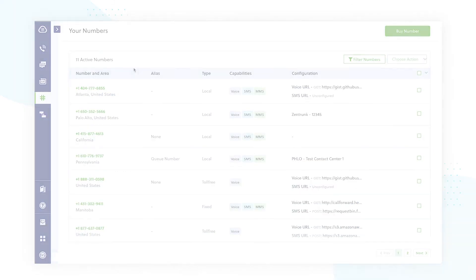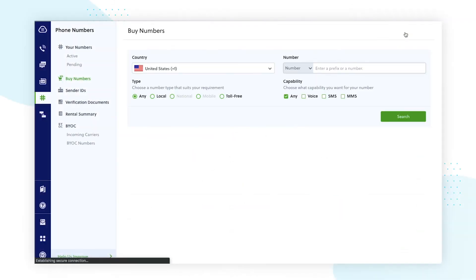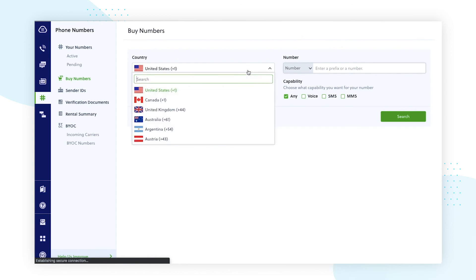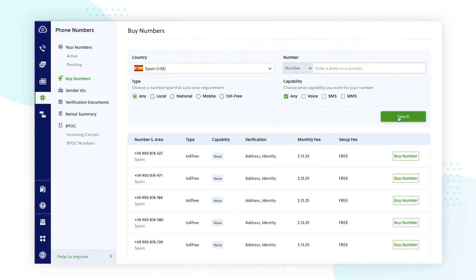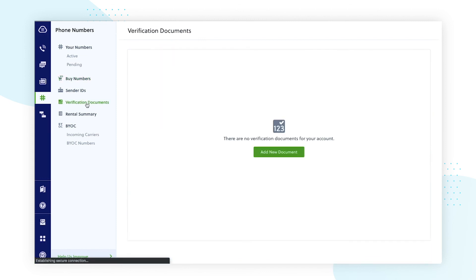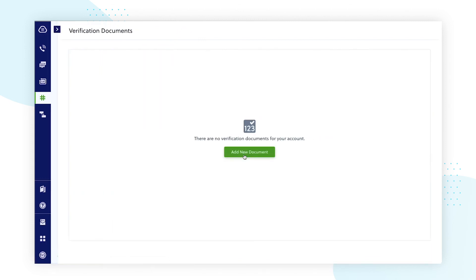Upon purchasing a phone number, you will be alerted if further verification or documentation is required depending on the country. Where applicable, you'll also have the option to attach the necessary documentation.